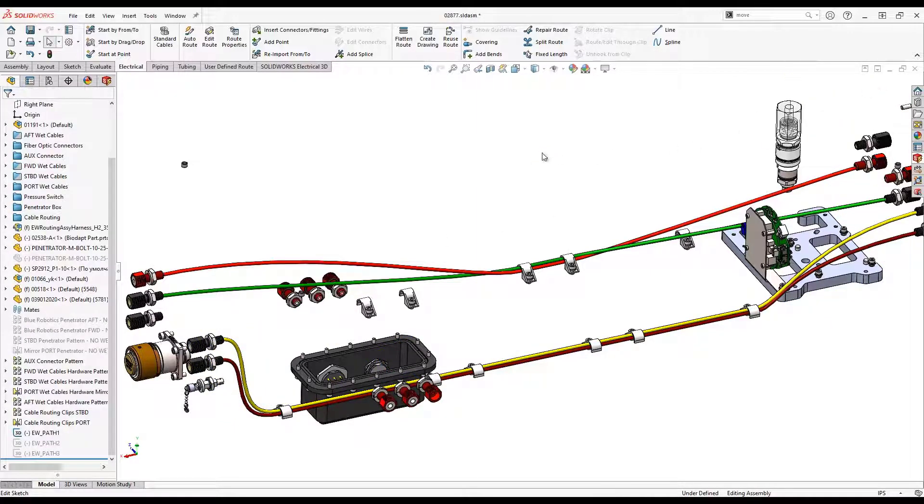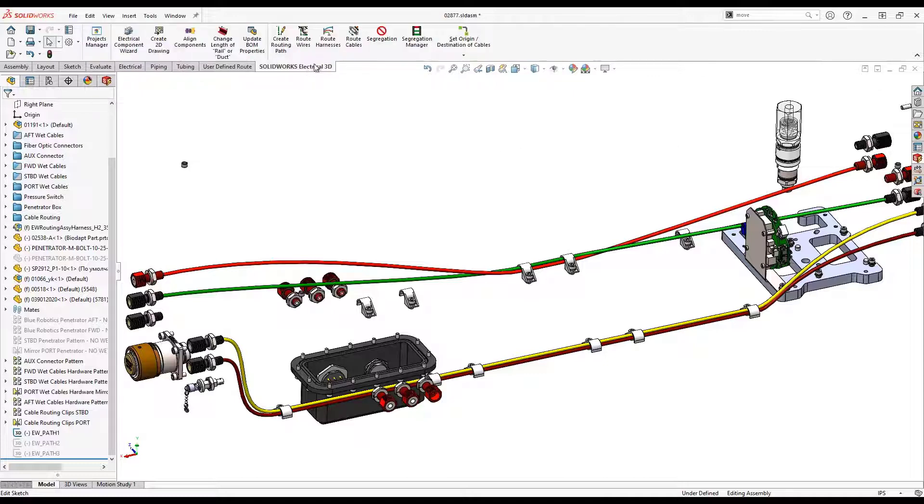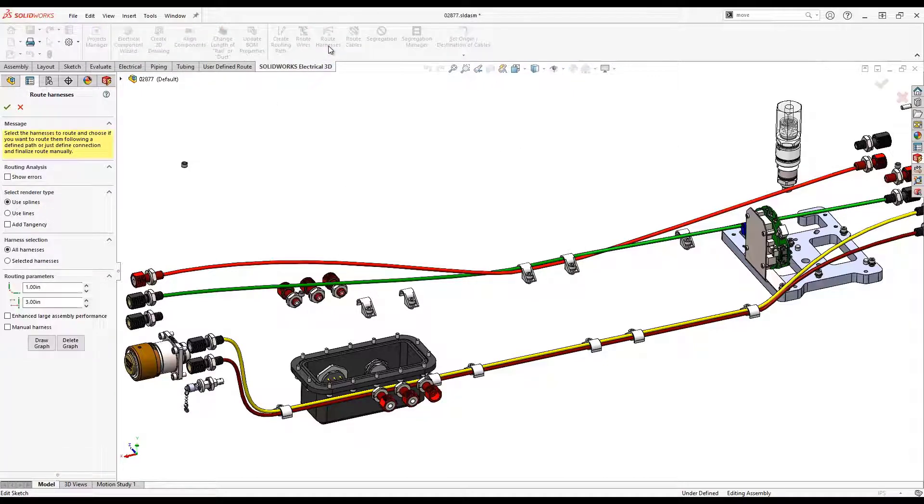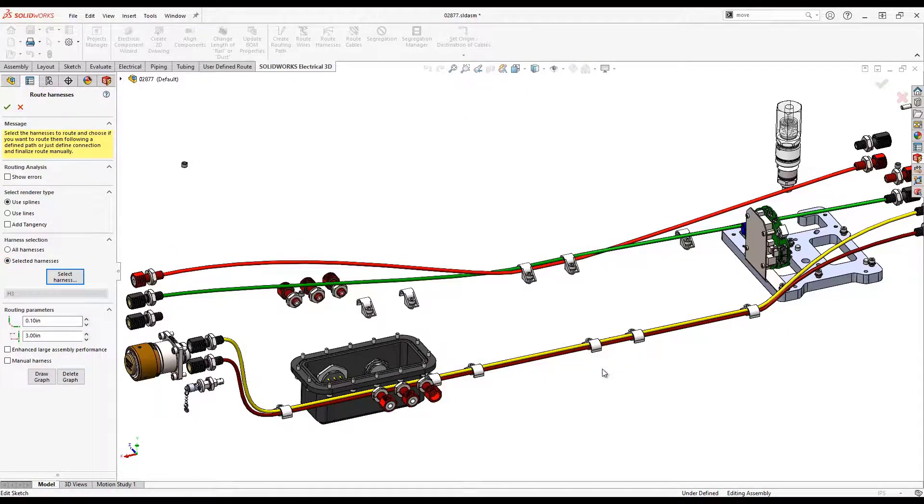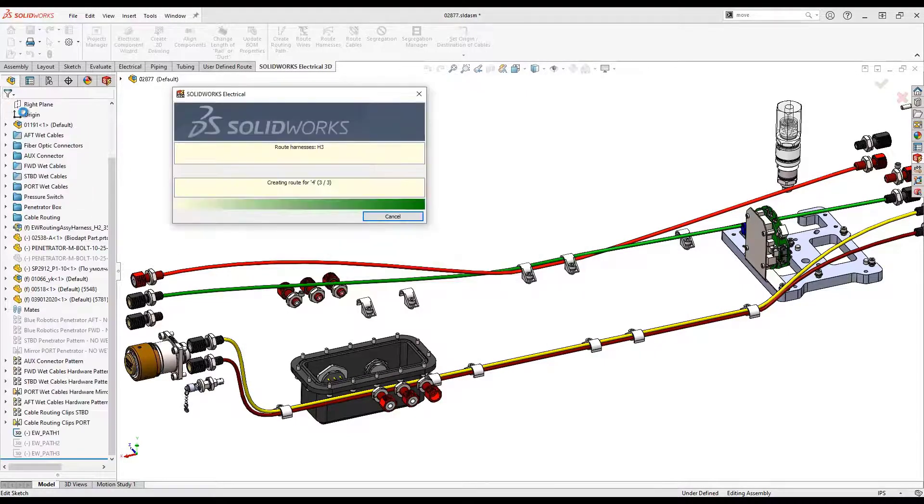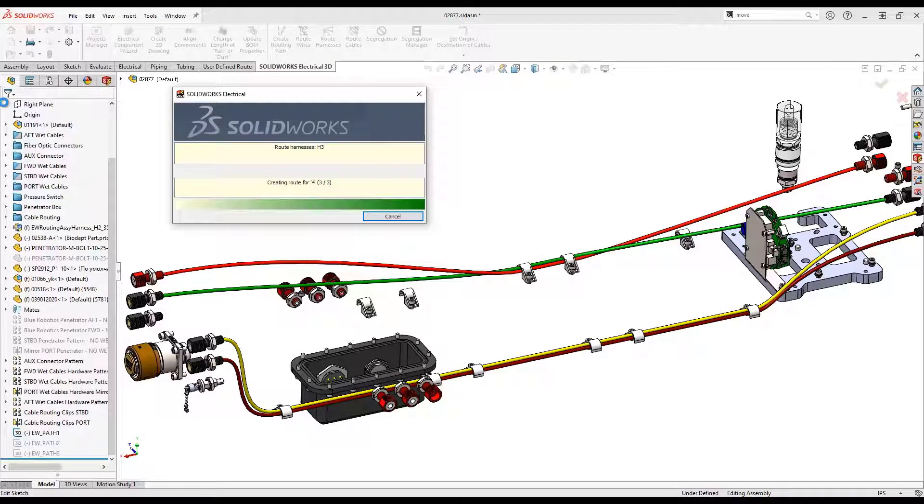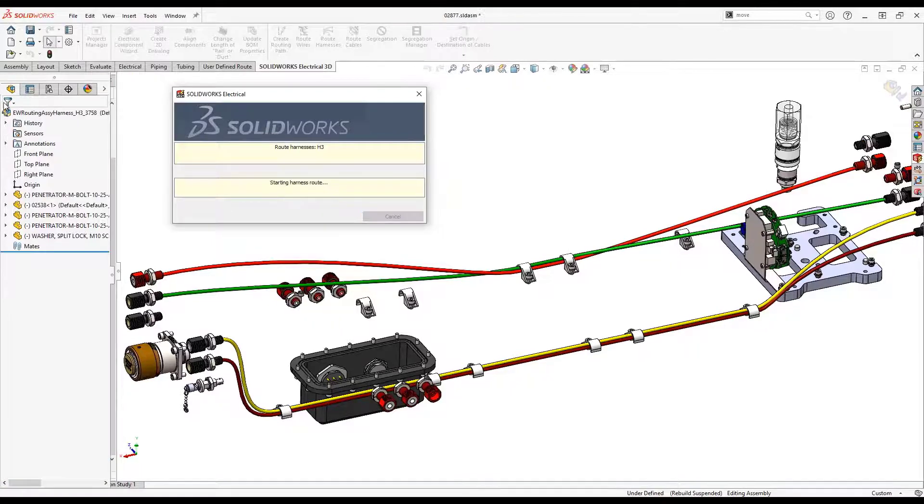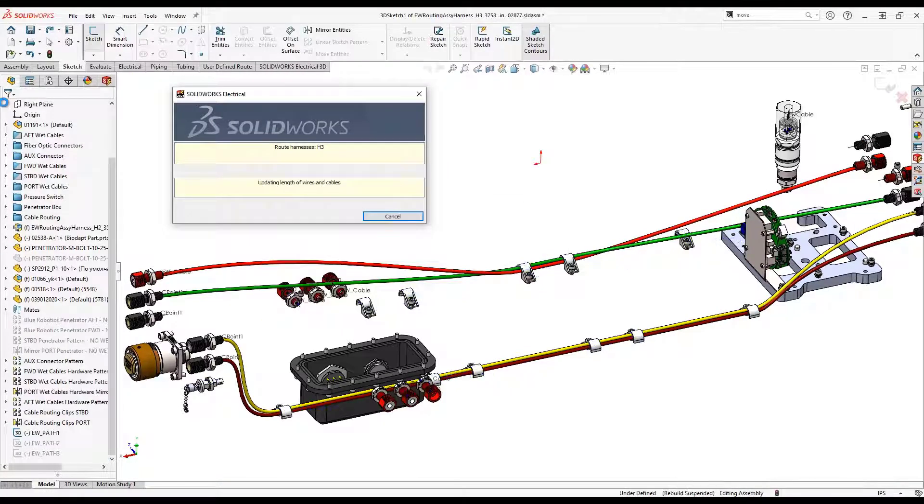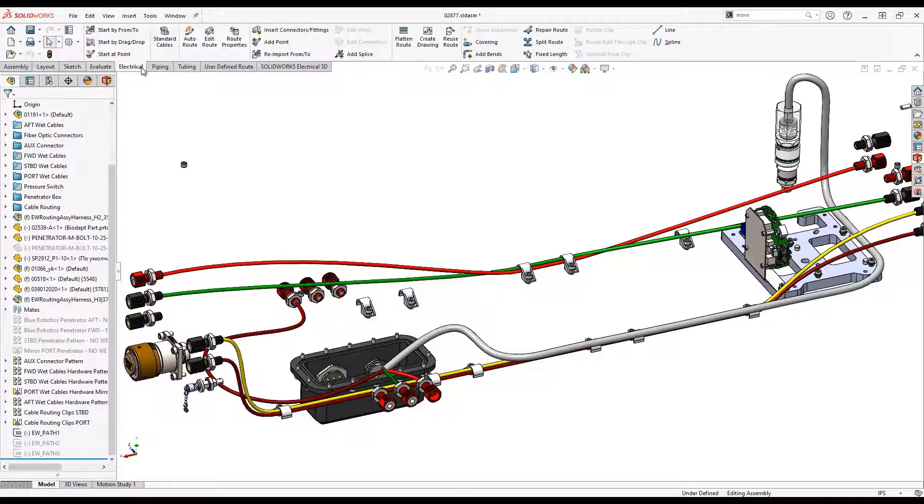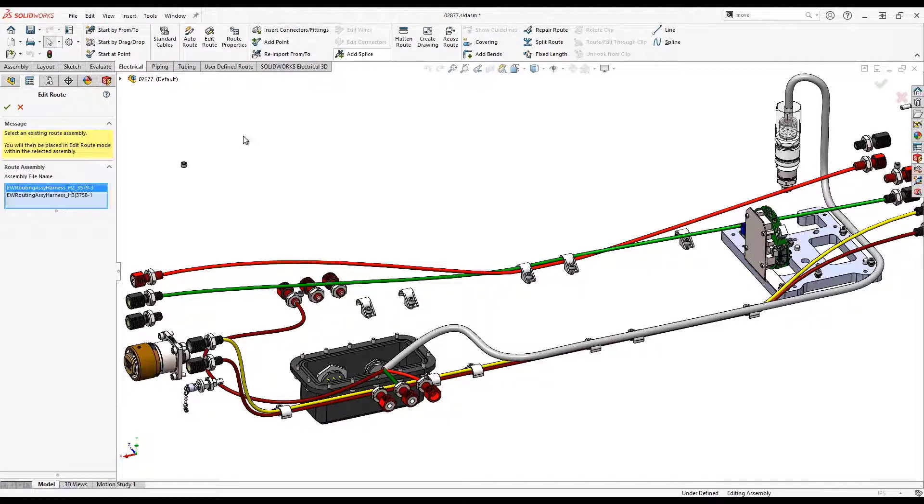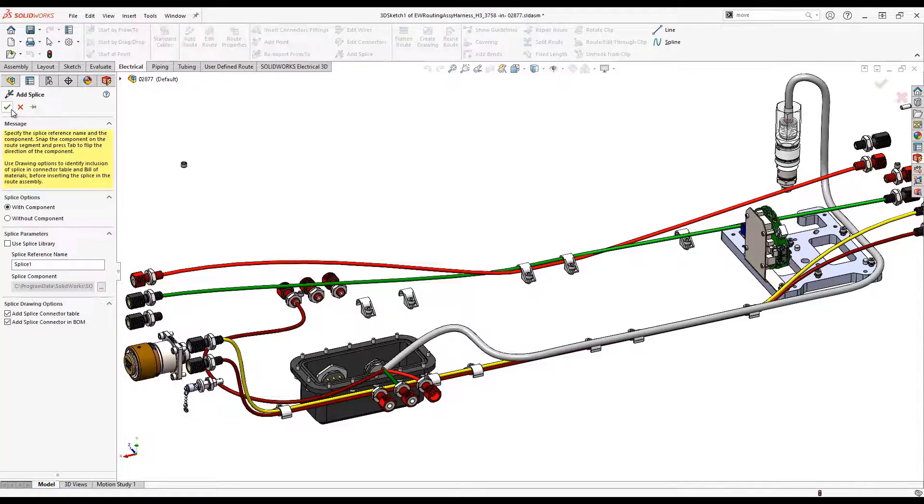When routing a harness, you will find time-saving options to route with splines rather than just lines so that the harness looks more accurate the first time. During routing, the harness can follow the predefined path we created. To finish up this harness and reduce wire waste, we can add a splice so that all the connectors in the harness are then cut to equal length.